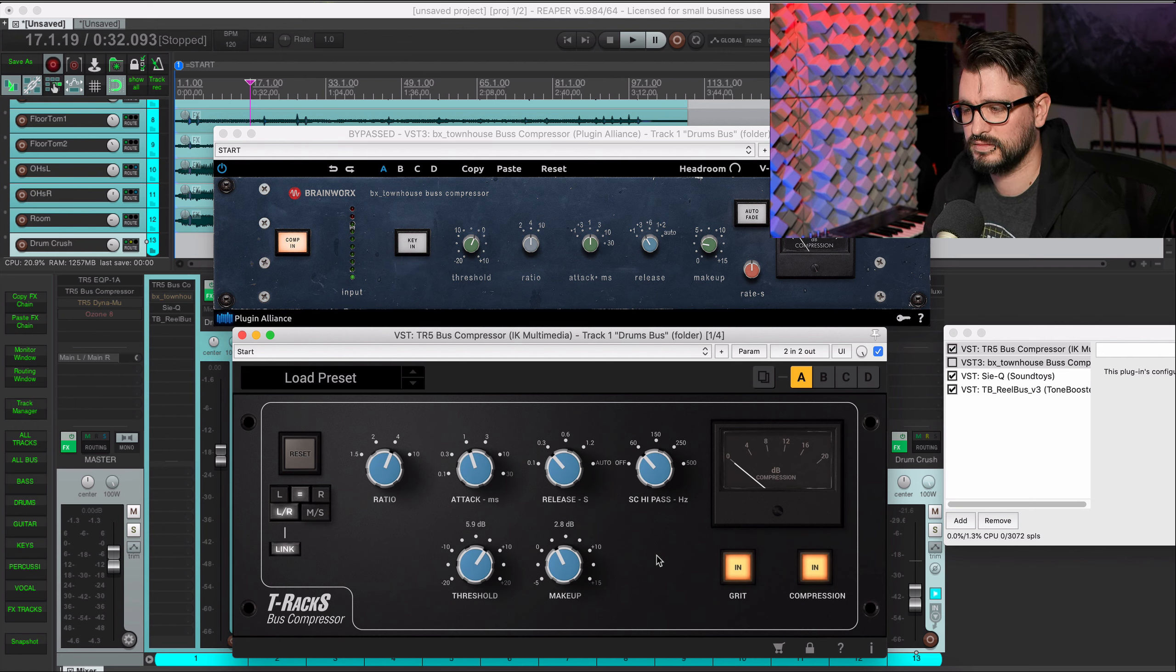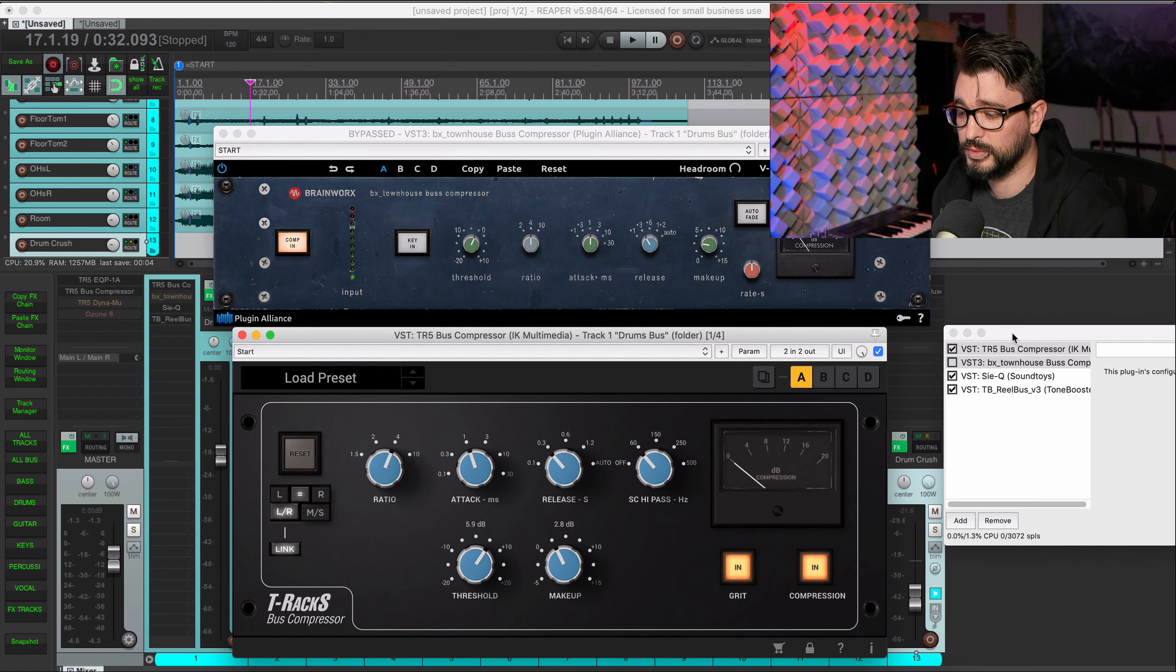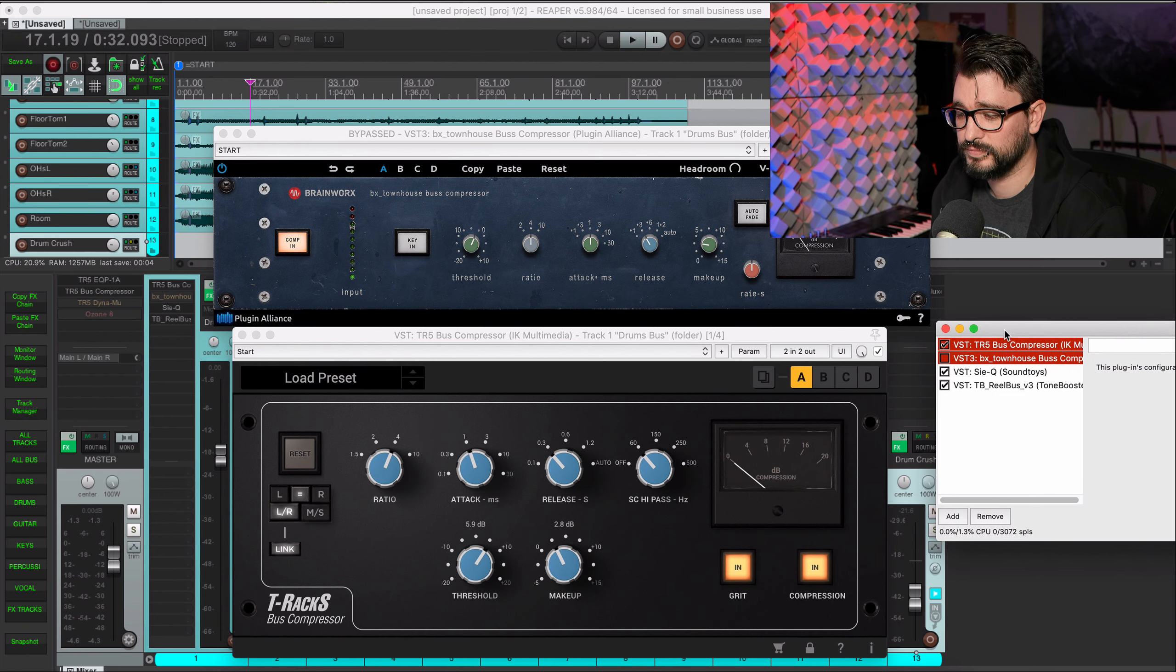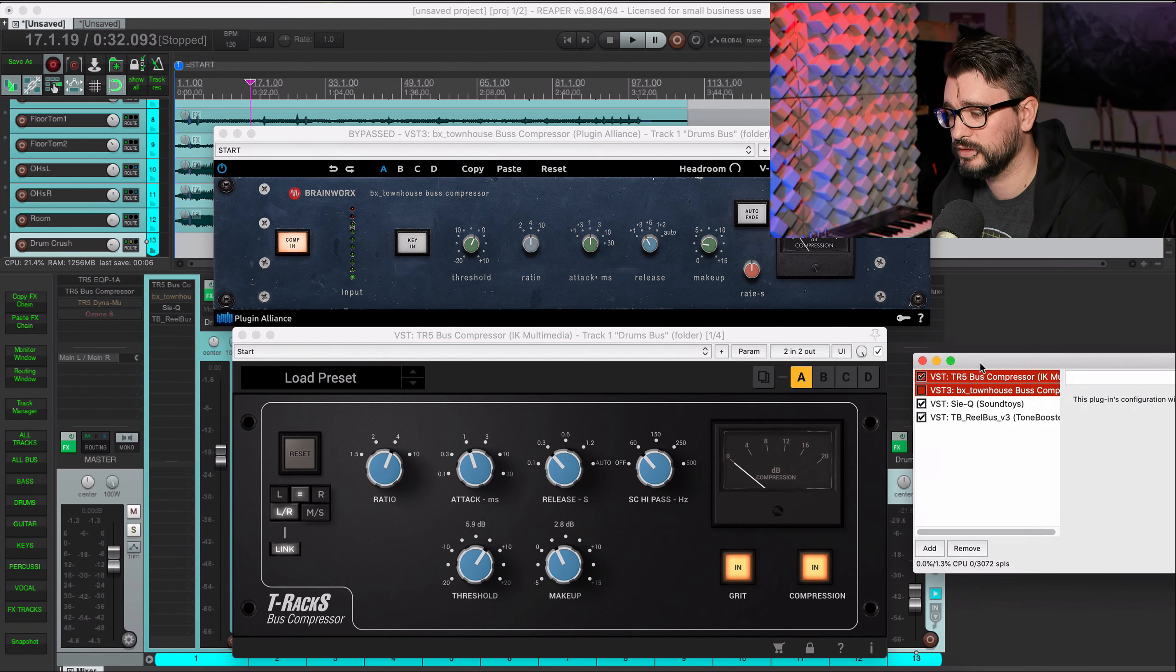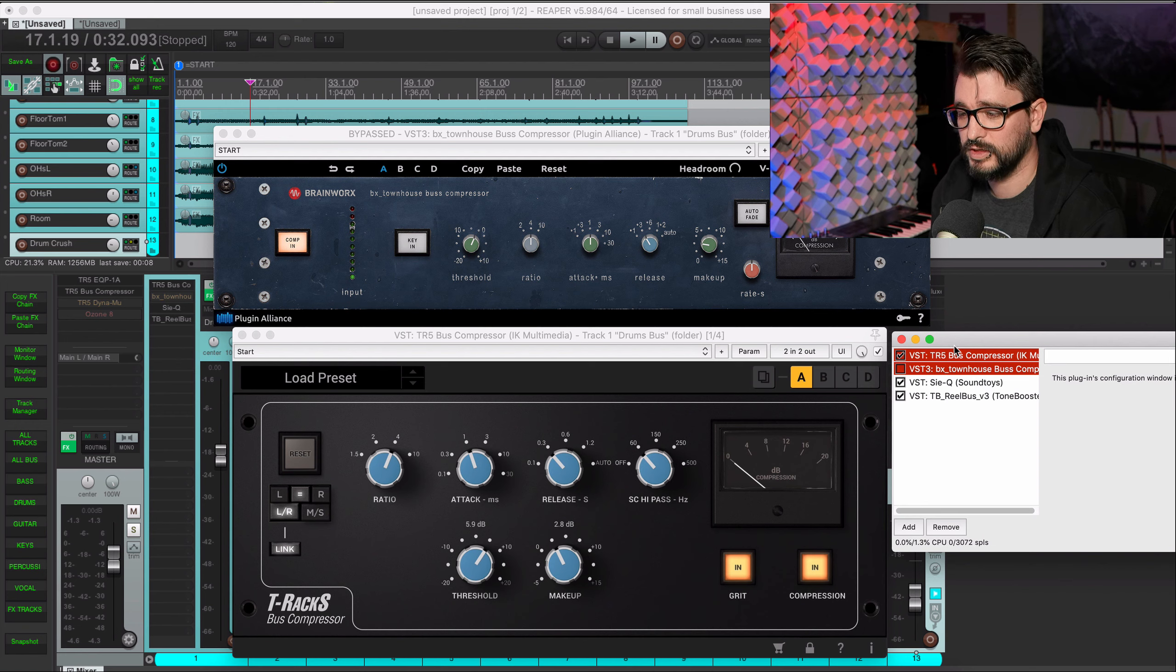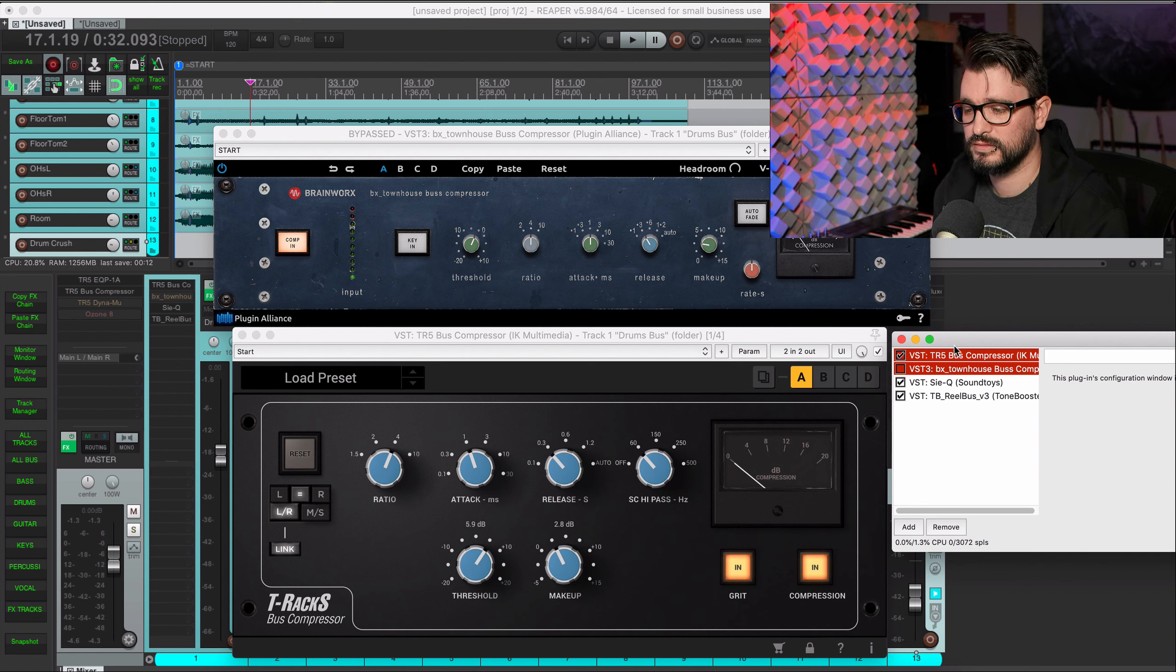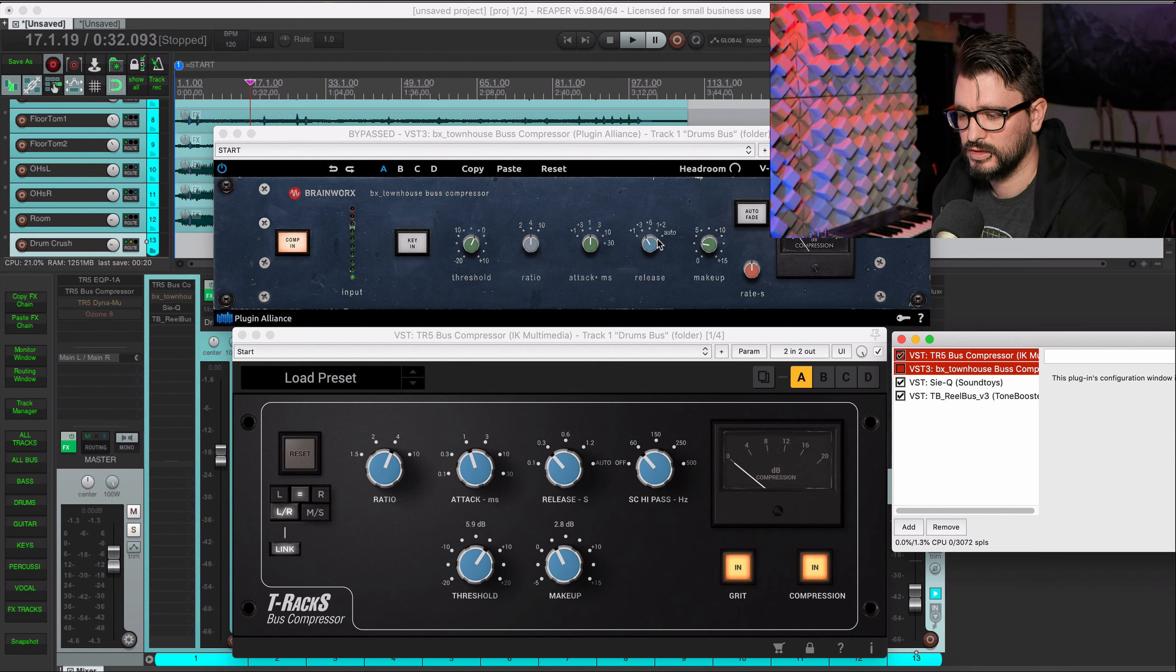And to me they're pretty similar but the Townhouse compressor actually sort of tightens up the kick in a different way, but then the snare is a little bit different. With the T-Racks compressor I like the snare more but the kick still seems a little bit long, so might need a little bit more work.